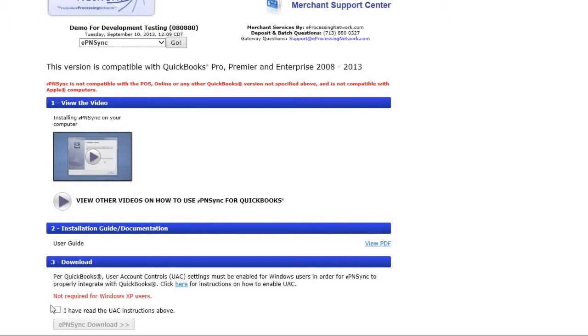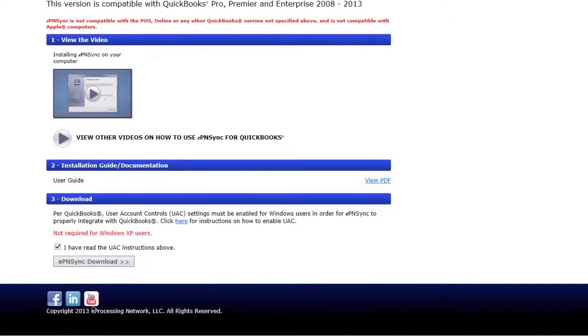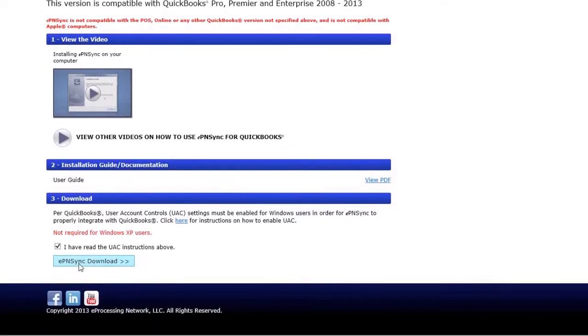At this point, click the 'I have read the user account controls instructions above' checkbox and click on EPN Sync download.